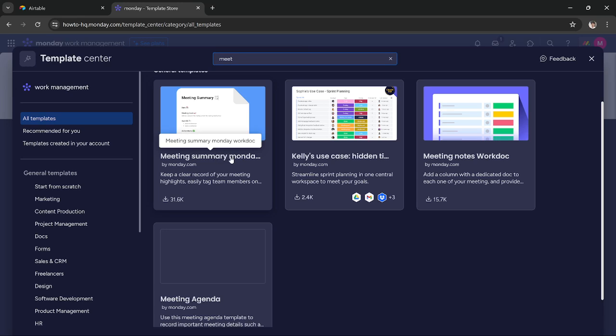You can use this template to create a summary of all of your meetings. If you are having multiple meetings and you like to keep track of those meetings and write down important points, you can use this template to create a summary.